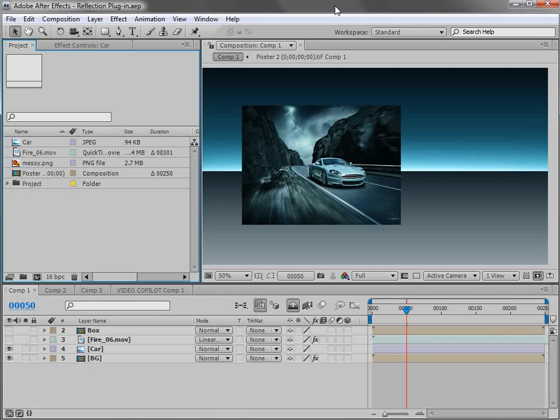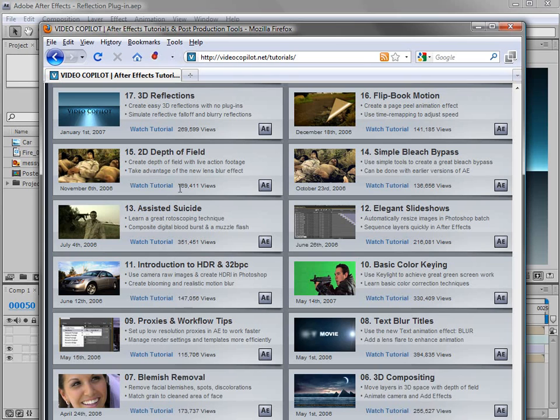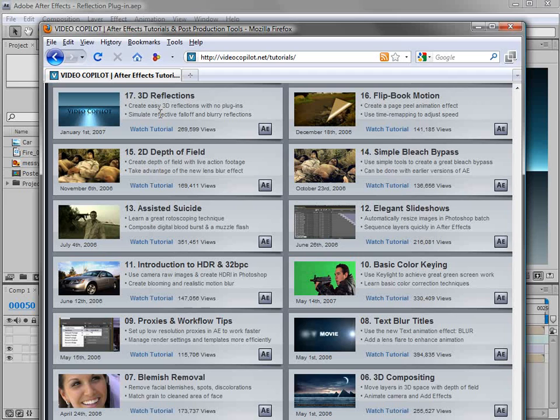Now what we're going to be creating is a reflection using a very cool plugin that we've developed. It's very similar to a tutorial called 3D Reflections where we build a reflection and it works in 3D space but technically it's actually a 2D reflection. It's pretty cool and it can be used for a lot of things but it does take a little bit of time so we decided to build a plugin.